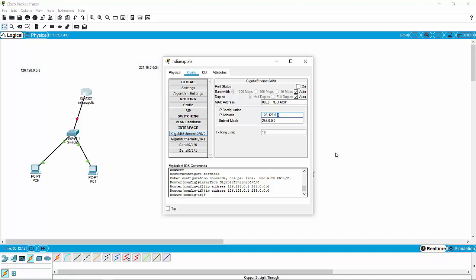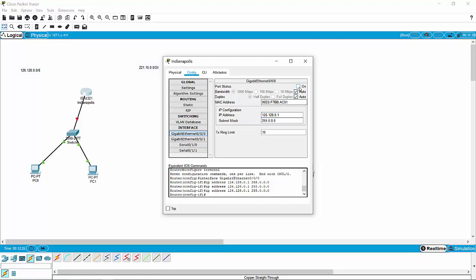Now you know that it can't be 0 because that's the network address, and it can't be 255 because that's the broadcast address — if you're using a default 255 subnet mask. So we're going to click and turn that port on, and that is now configured.